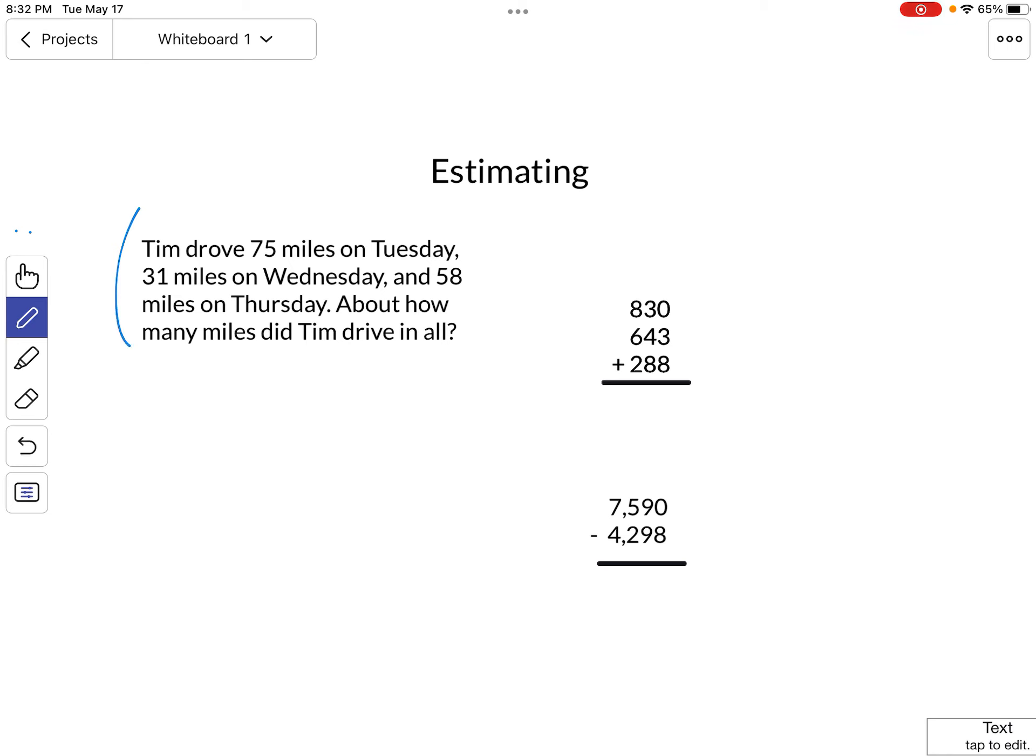Tim drove 75 miles on Tuesday, 31 miles on Wednesday, and 58 miles on Thursday. About how many miles did Tim drive in all? Notice that the word about is used, which means they don't want an exact answer.